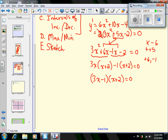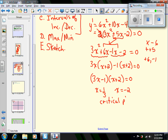So we have two factors: (3x - 1)(x + 2) = 0. This gives x = 1/3 and x = -2. These are the critical points — the two points where the slope is equal to zero, where y' = 0.